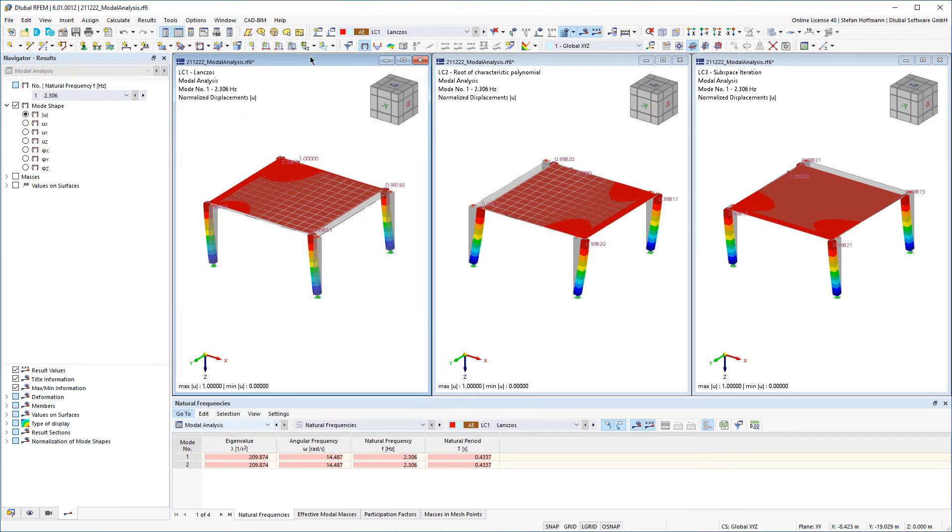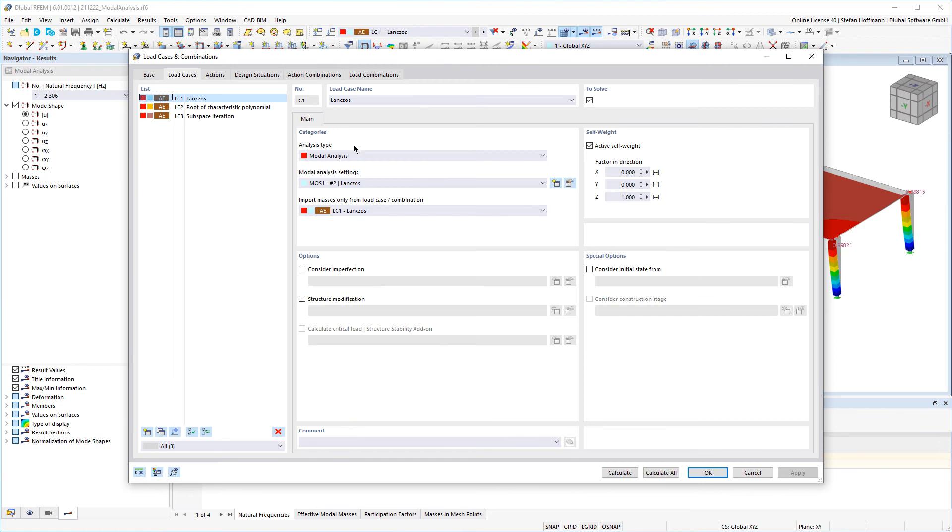With the analysis add-on model analysis you can calculate eigenvalues and other important information of your model analysis in AFM6.